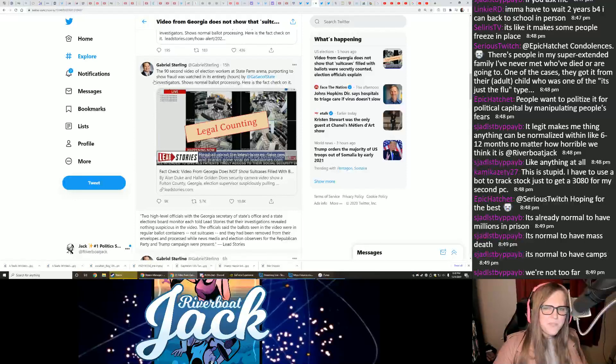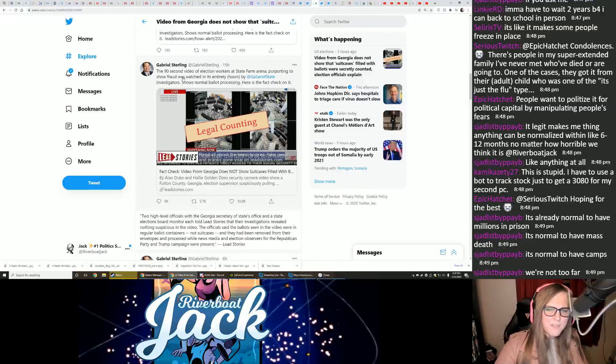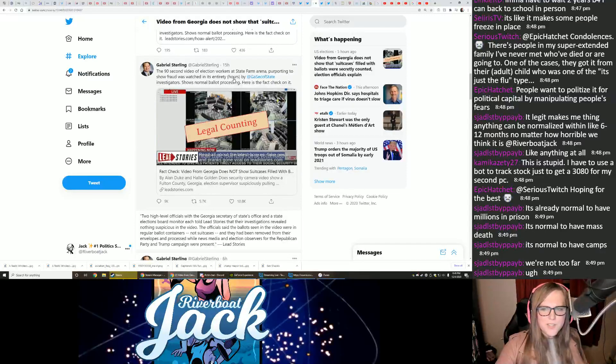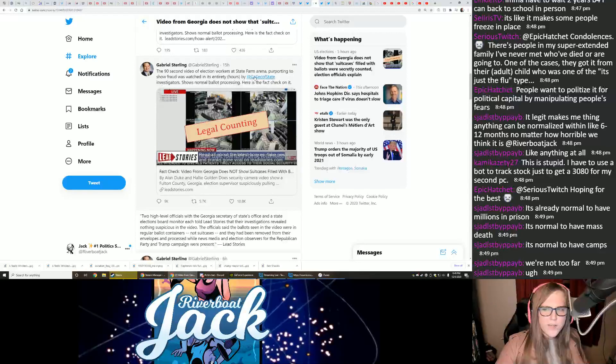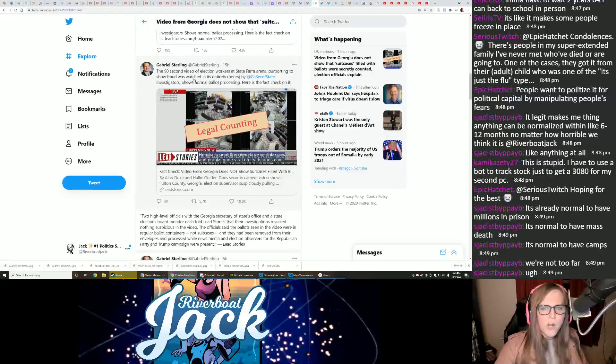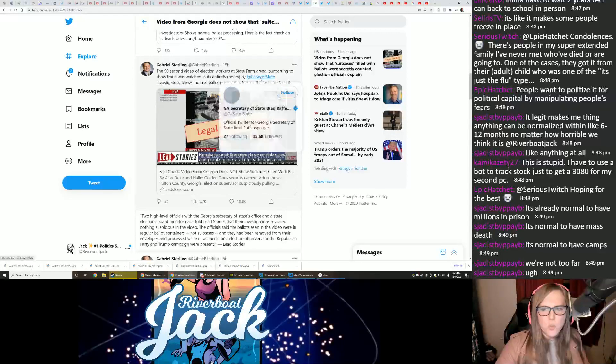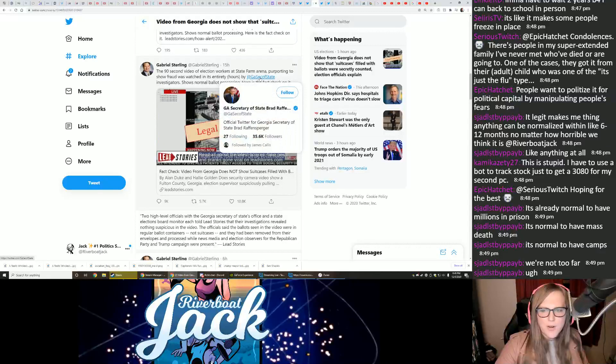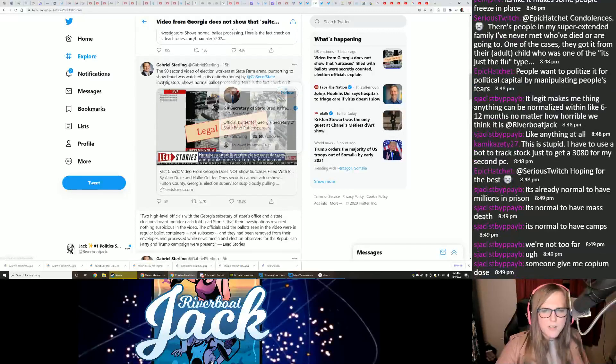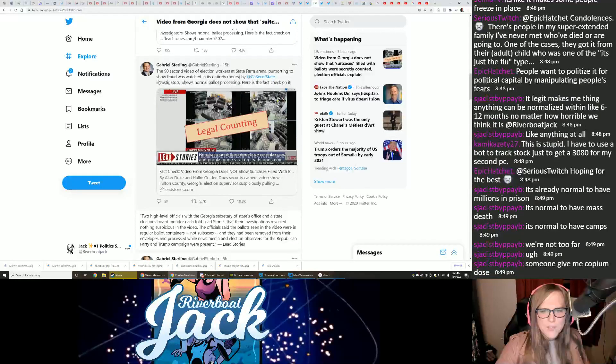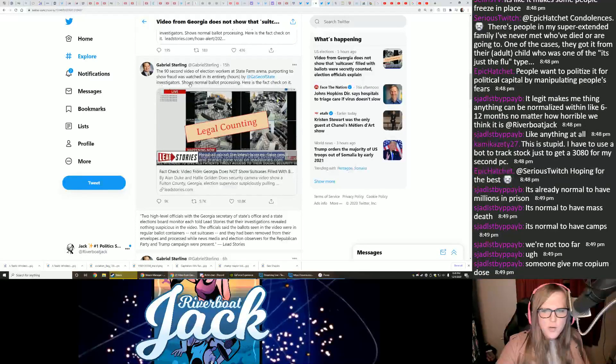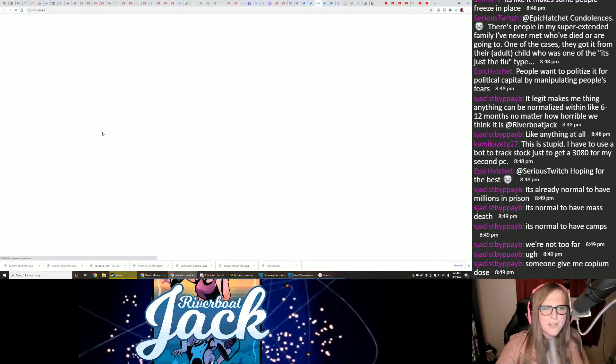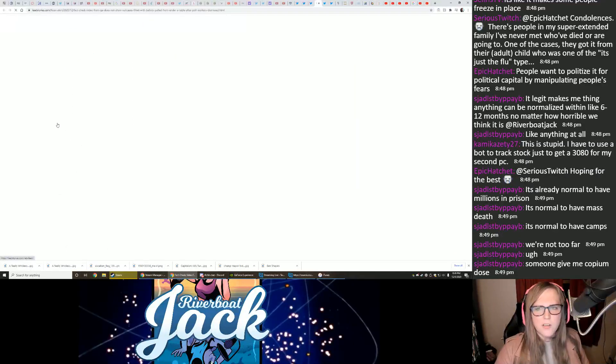The 90-second video of election workers from State Farm Arena purporting to show fraud was watched in its entirety by the Georgia Secretary of State, Brad Raffensperger, shows normal ballot processing. Here's a fact check on it. Let's take a look.